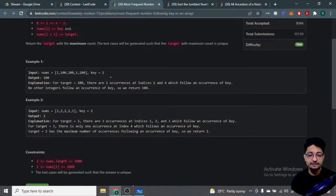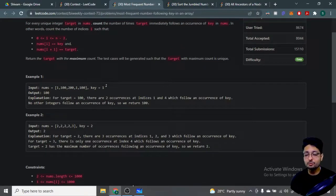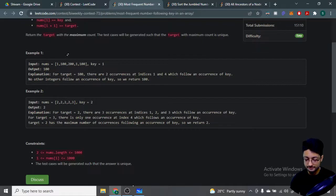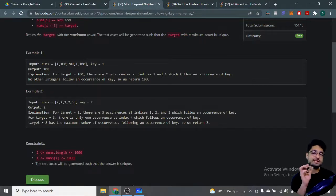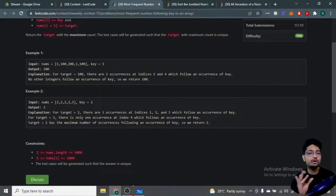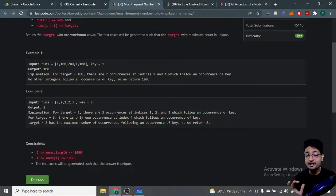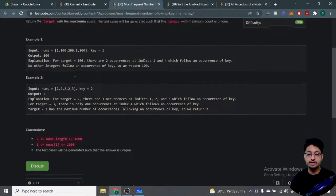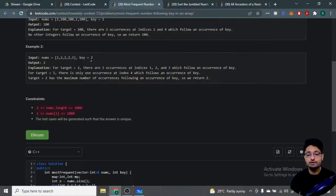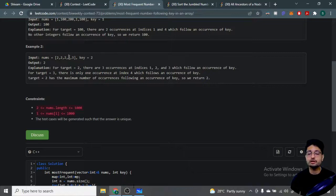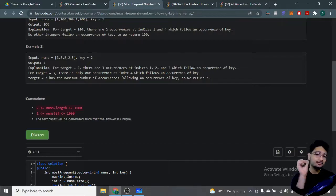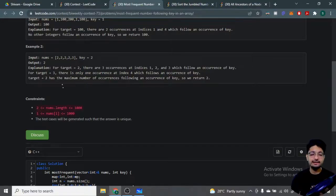Let's take an example with key equal to 1. All numbers followed by 1 are the target values. You find 1, and after it is 100; find 1 again and it is followed by 100. So 100 is occurring twice, making the answer 100. For a key of 2, the value 3 occurs as a target once while 2 occurs three times, so the answer is 2.